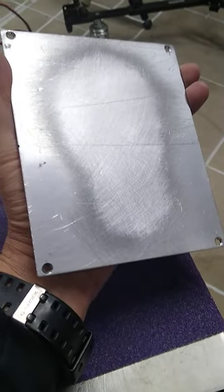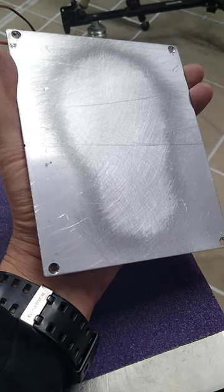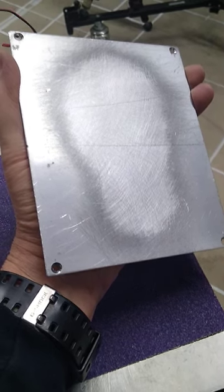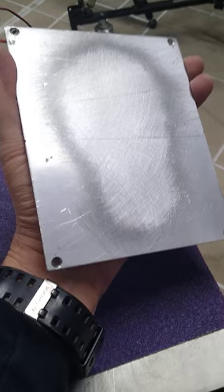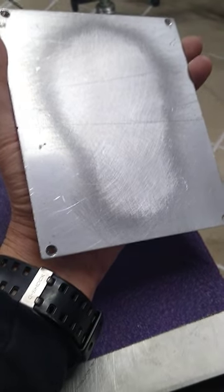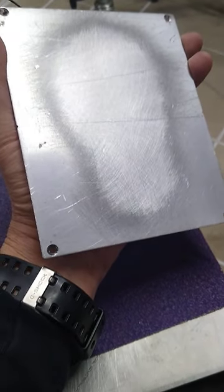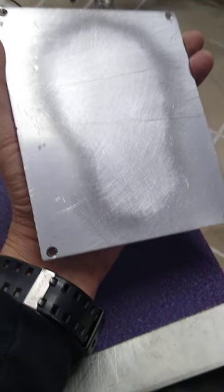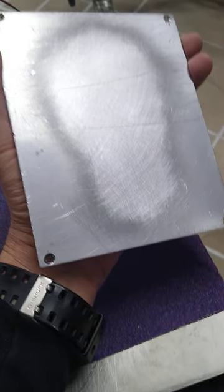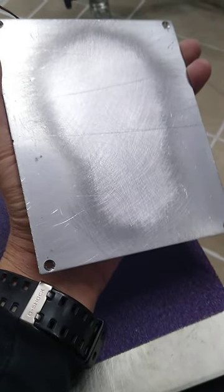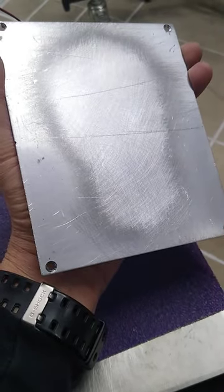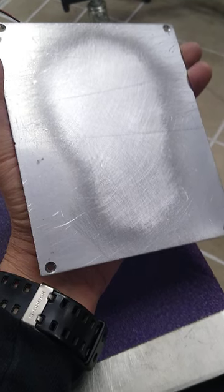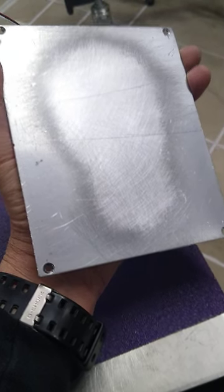You can see the high spot. Look at that. It's no wonder I can't get this bed level because the thing has a giant bubble in the center of it. So I'm just going to keep sanding this thing until it's flat everywhere, and then I should be good to go.